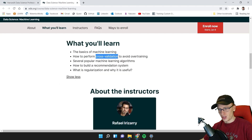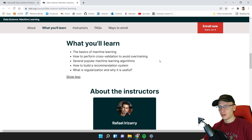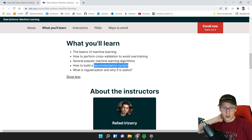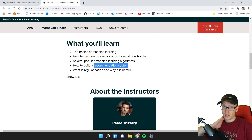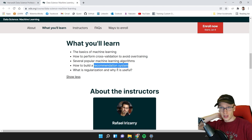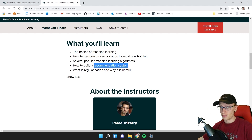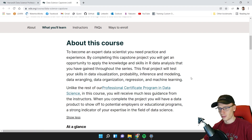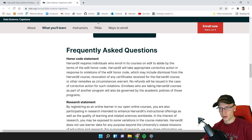The course also covers how to perform cross-validation to avoid overfitting — they call it 'overtraining,' which is a term I've never seen used before. There's also a section on how to build a recommendation system, which I'm glad they included — it's probably the most common advanced task at bigger companies. The final Data Science Capstone project tests your skills across data visualization, probability, inference, modeling, data wrangling, data organization, regression, and machine learning. It's a big project and I think it's wonderful that they do that.